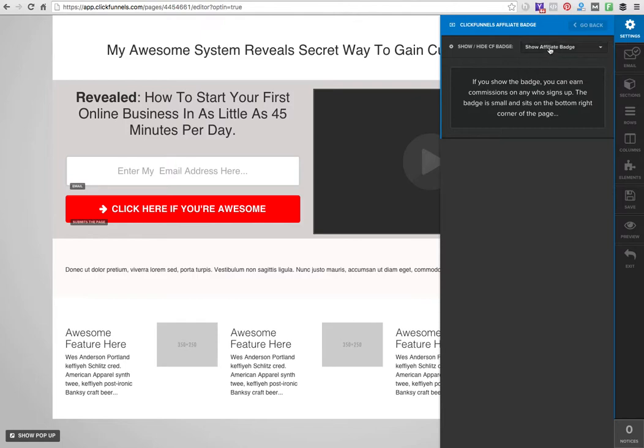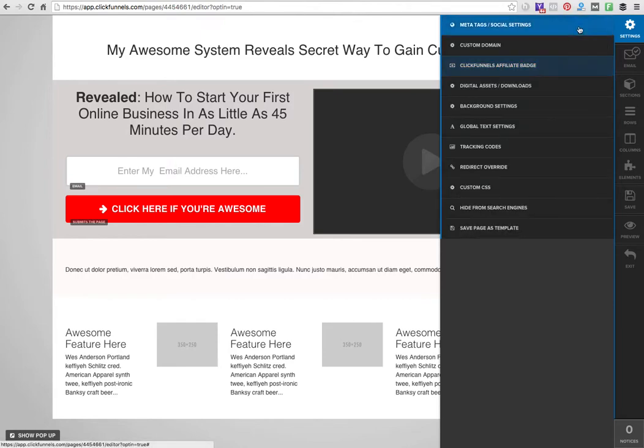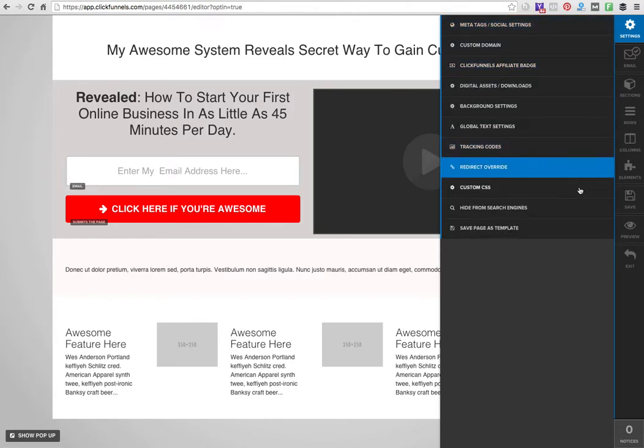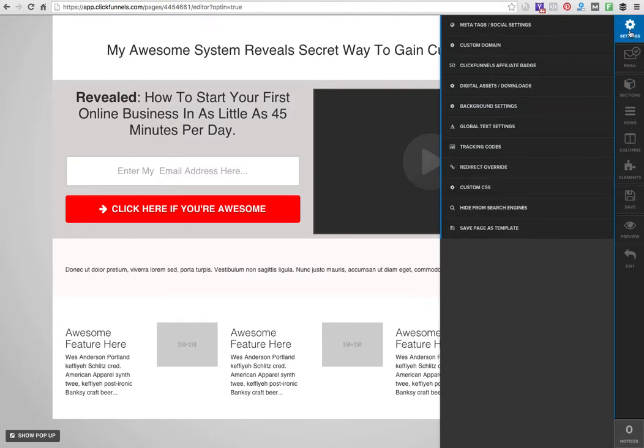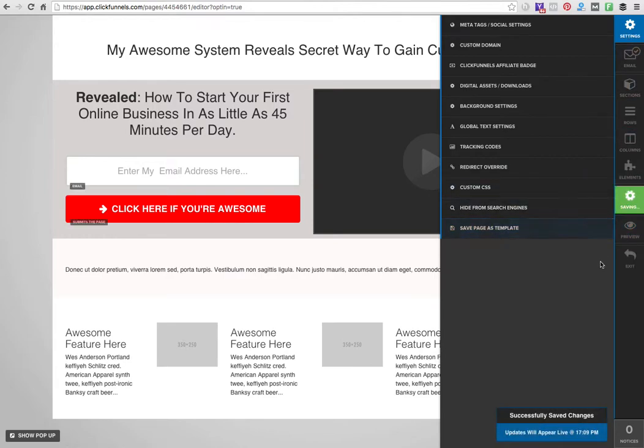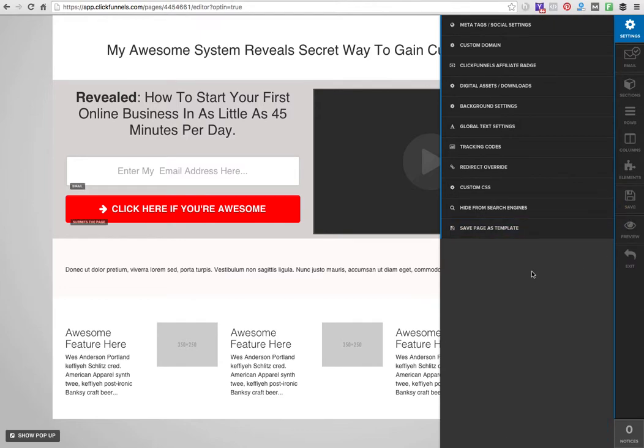If they see the badge and click on it and actually purchase ClickFunnels, I can make money off of that click, so you might want to leave that on. Then over here I can integrate my emails - Aweber, GetResponse, whatever you want really. I can integrate my shopping cart. There's really no limit to all of this stuff.